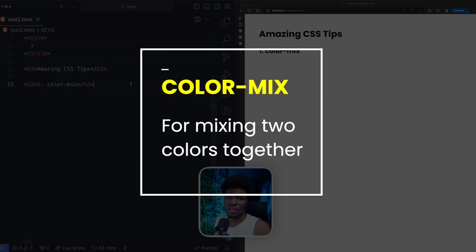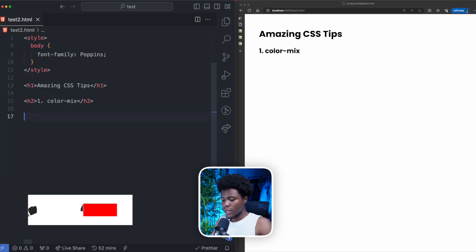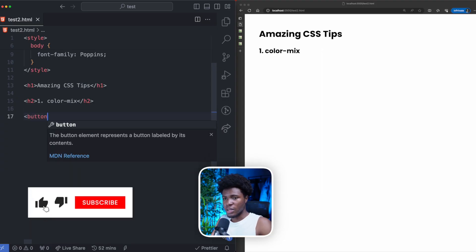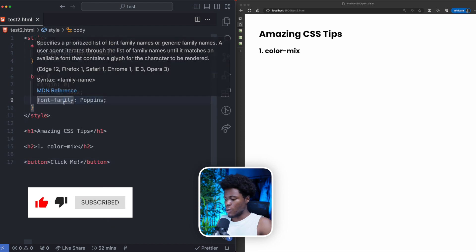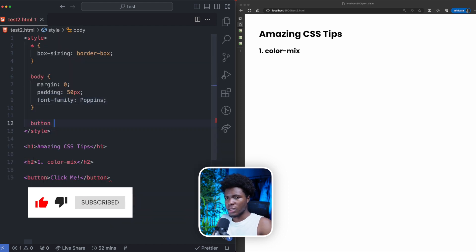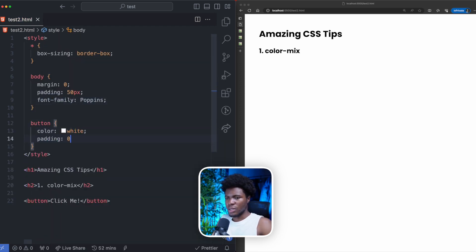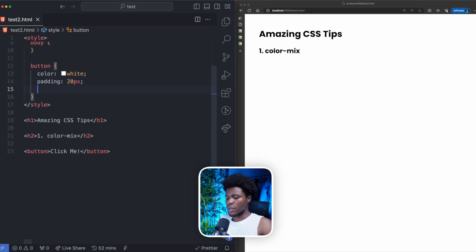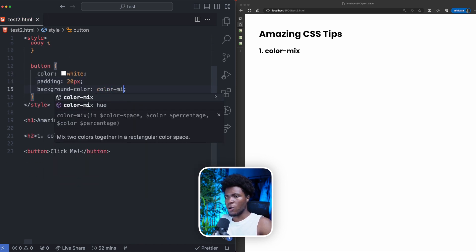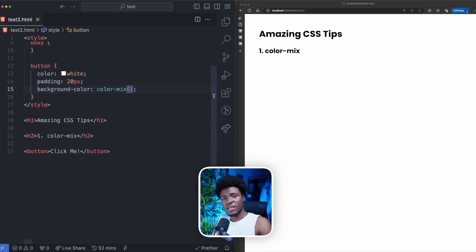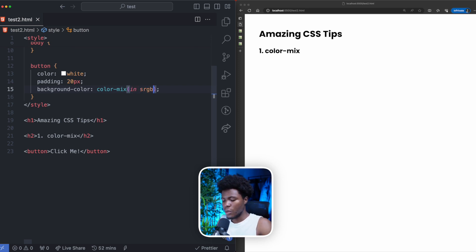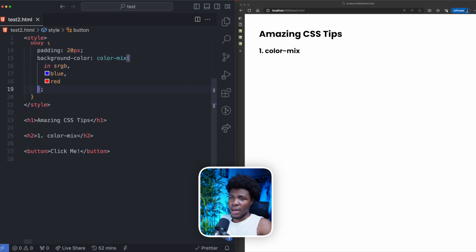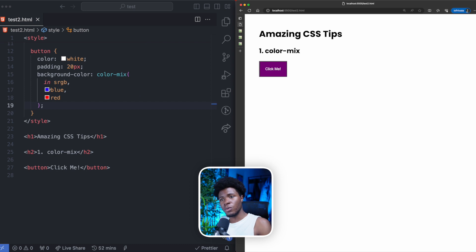Color Mix is a function in CSS which allows you to mix two colors together. For example, let's say we have a button here which says click me. Then here we can come to the button, color white, padding 20 pixels, and then we can have something like background color. Then we have Color Mix. The first argument is the color space that you want to mix in. I can use in sRGB which is standard red, green, blue. Then let's say I want to mix blue and red. Now if we come here, you see blue and red which is purple.